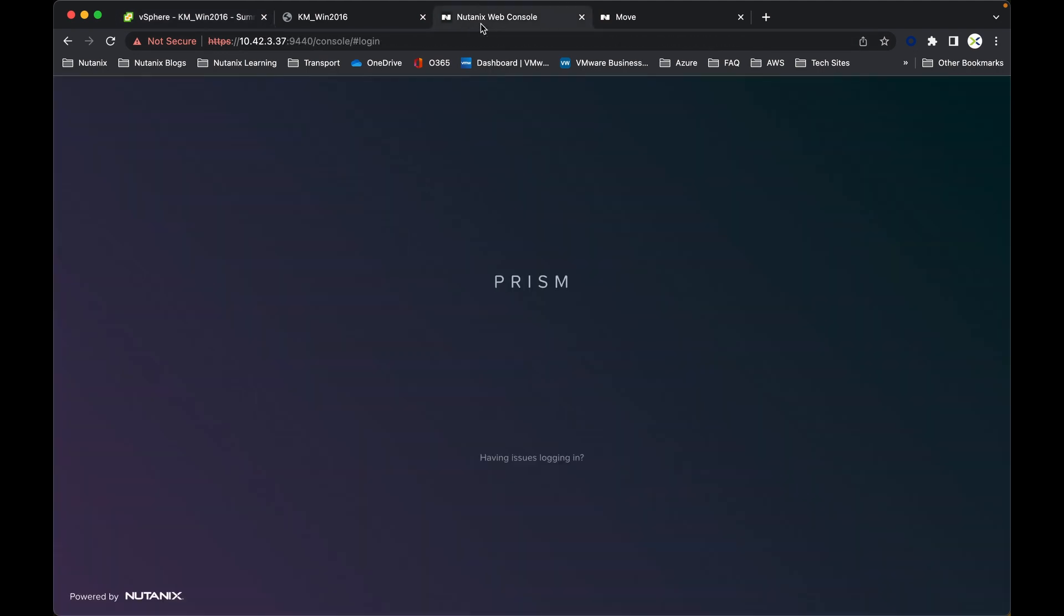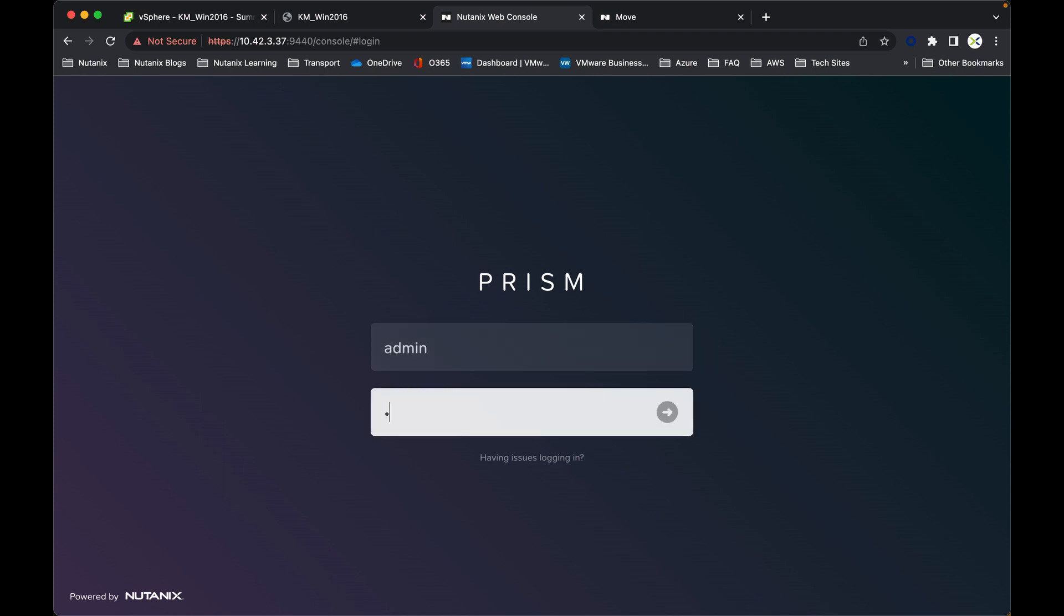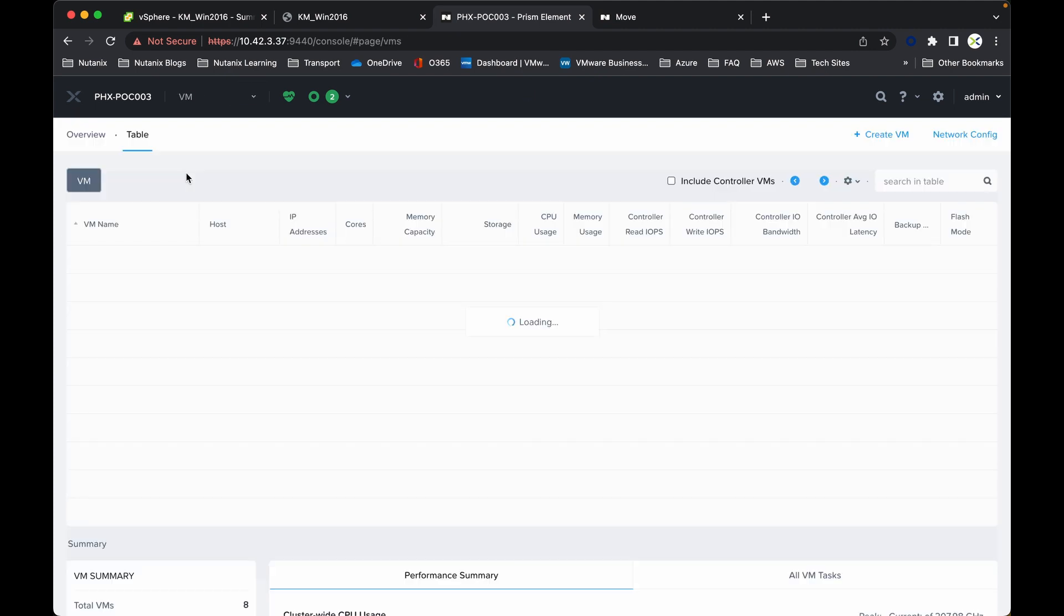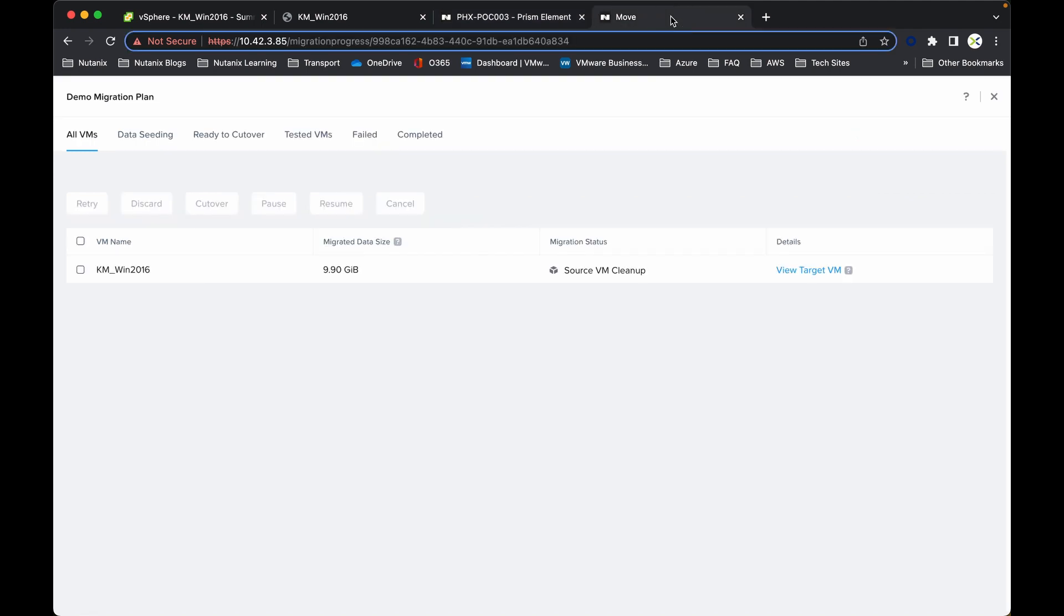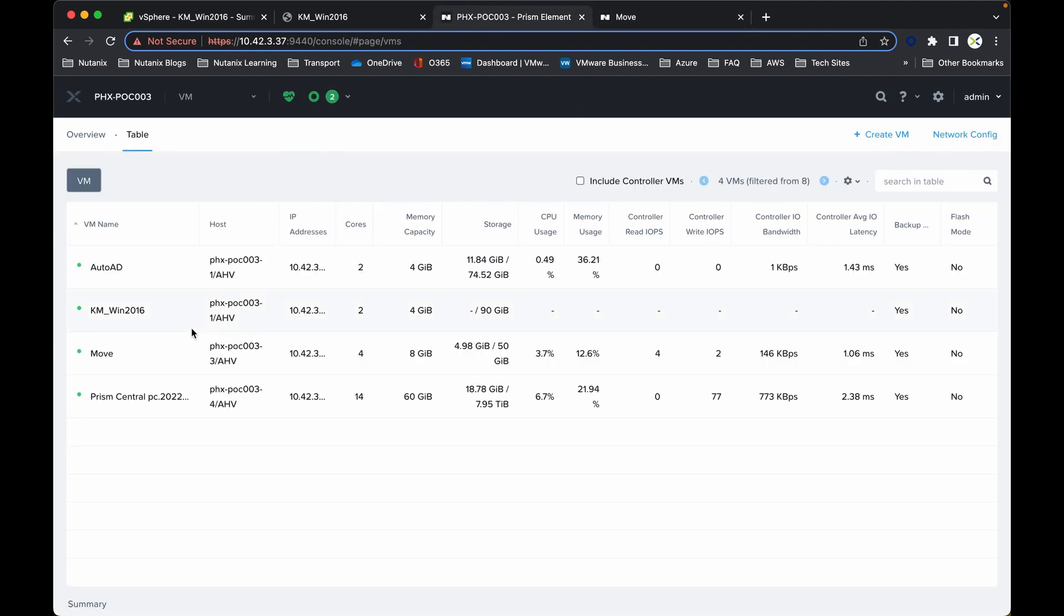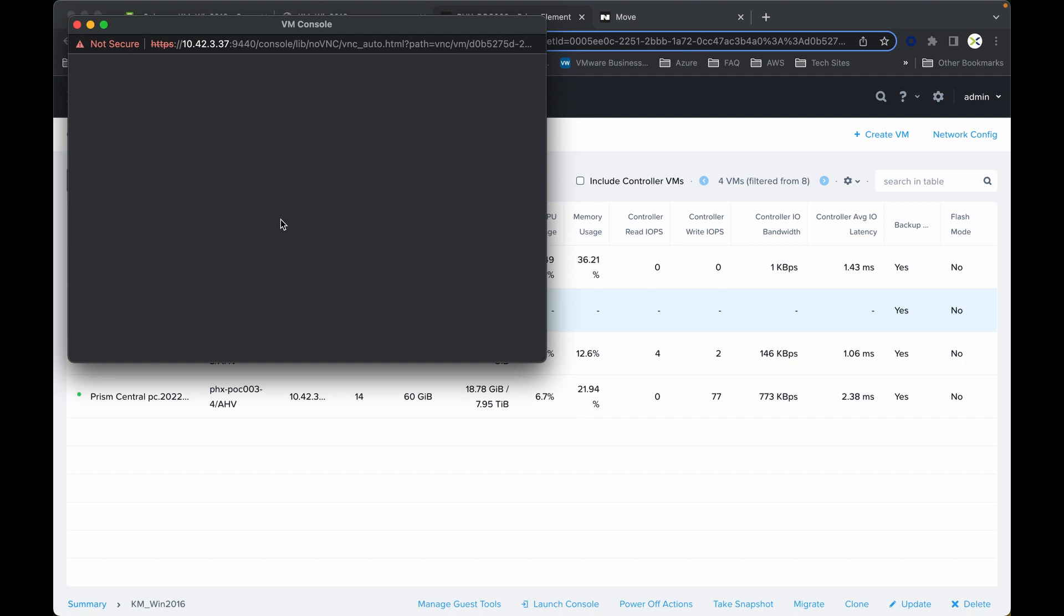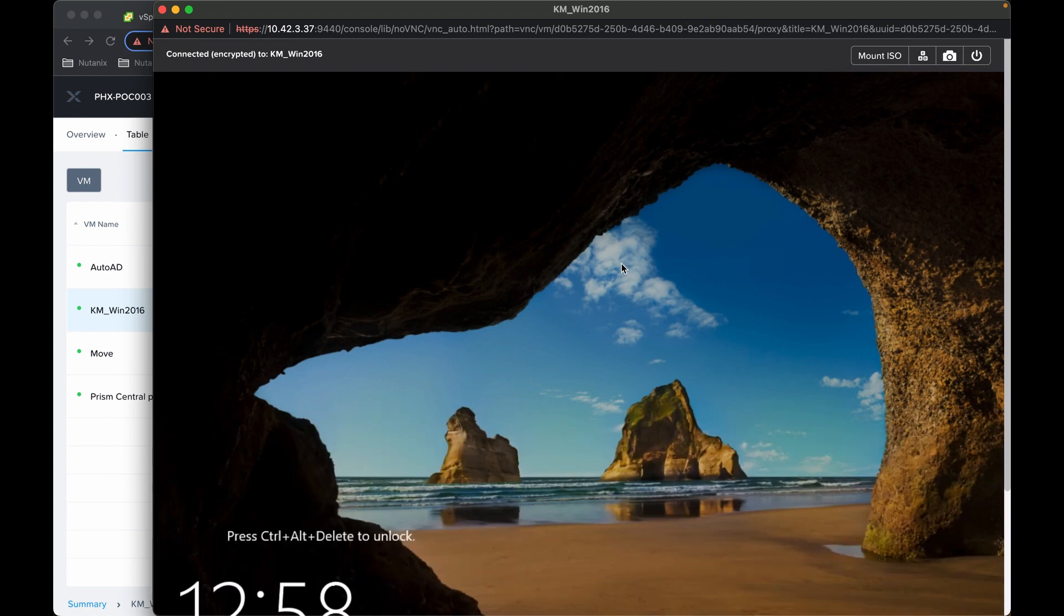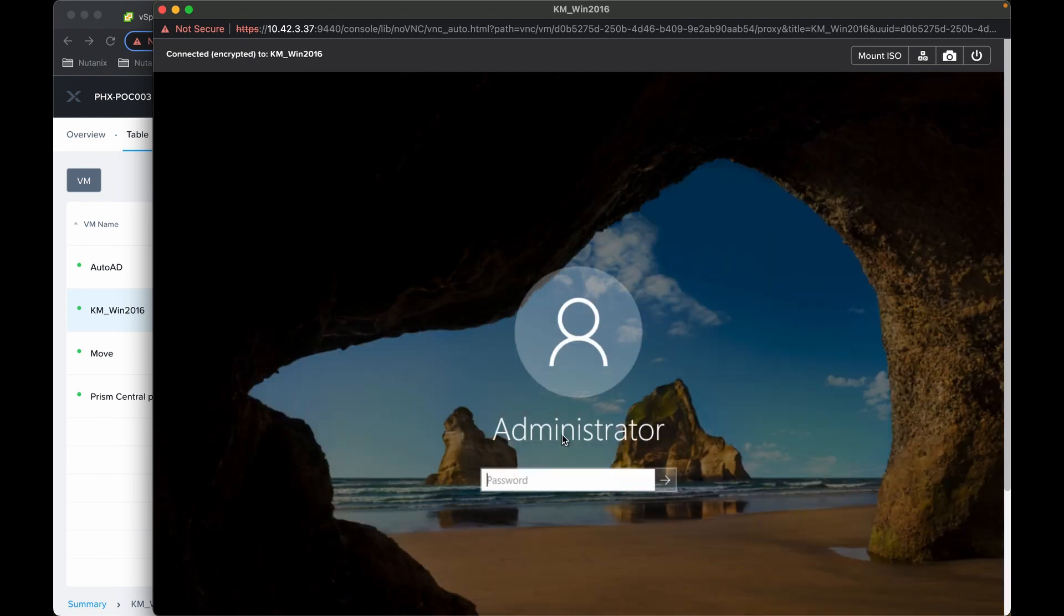And then if we just drop straight back into the Nutanix estate, I just need to log back in. Then we can have a look under the VMs and see if there's anything listed so far. And there we have our demonstration VM running there. If we're just dropping to move, you can see there it's just doing the source VM cleanup. I can close that down there, but it's pretty much job done. So if I just right click on that one, loading actions, we can launch the console. And then we should be able to see a virtual machine running there.